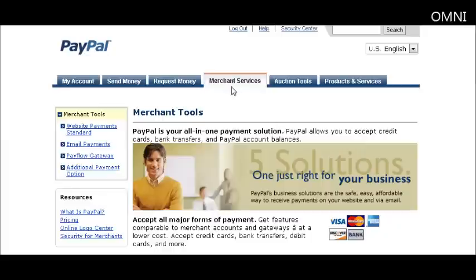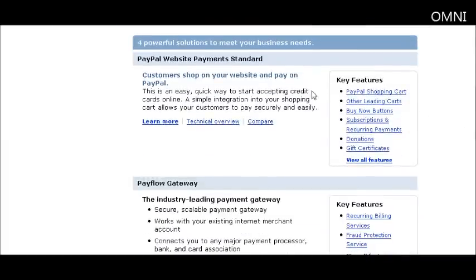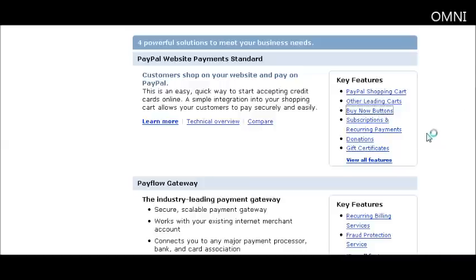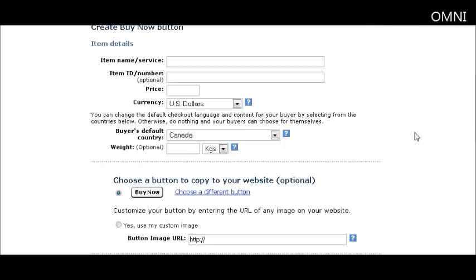Once you've signed in, go to Merchant Services and then scroll down the side. You'll see the different kinds of buttons you can make. We're going to concentrate on the Buy Now button, so click on that.